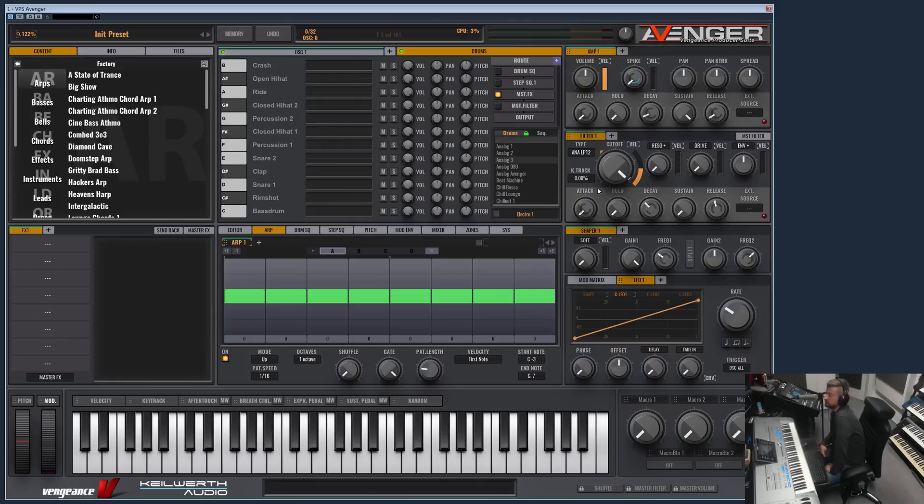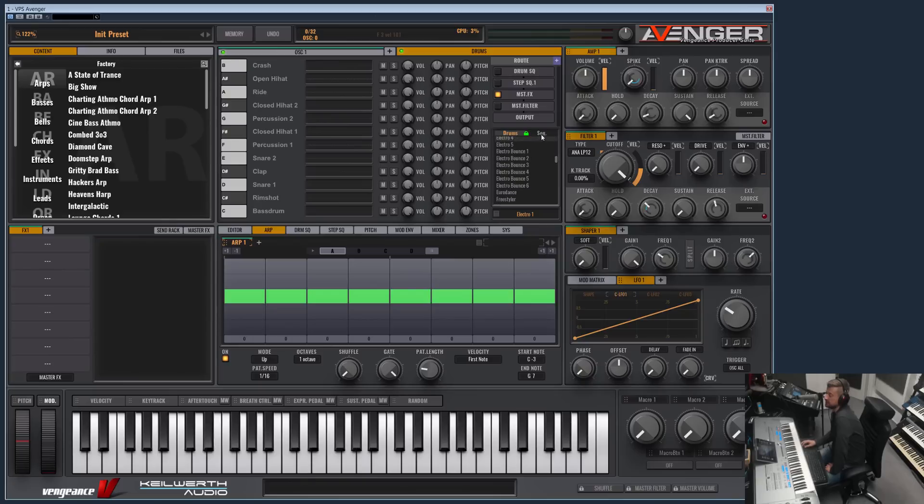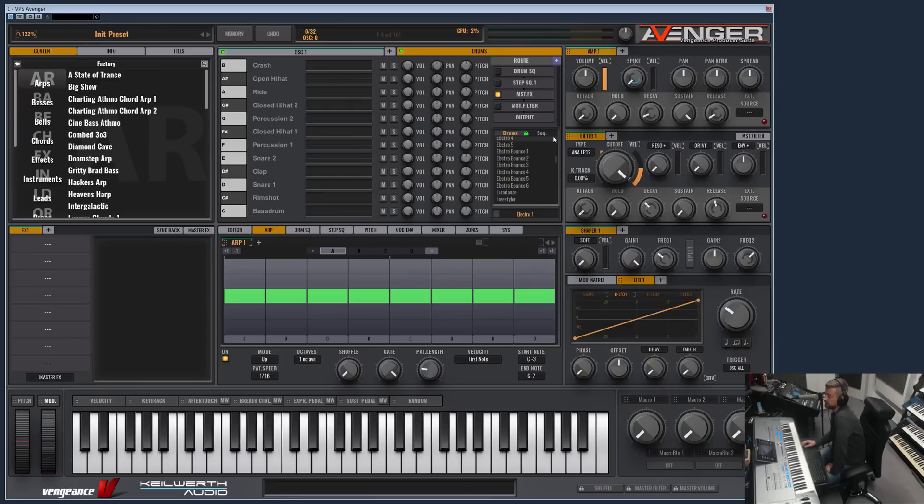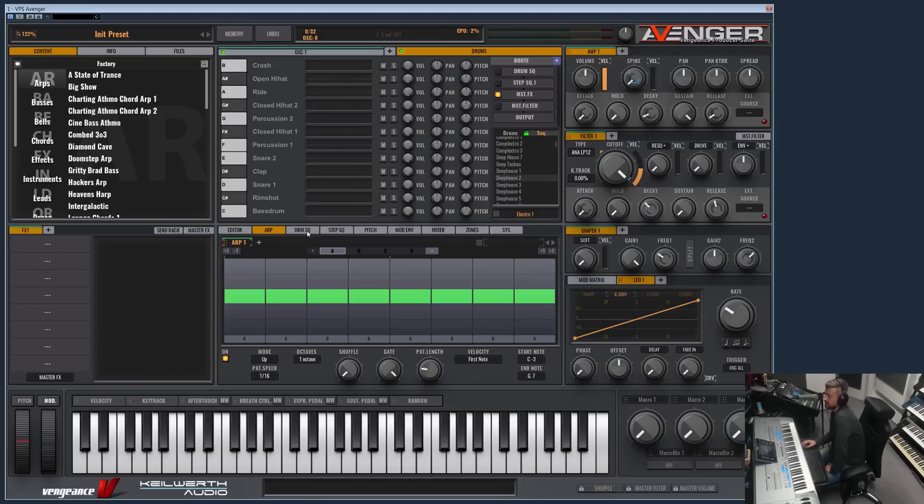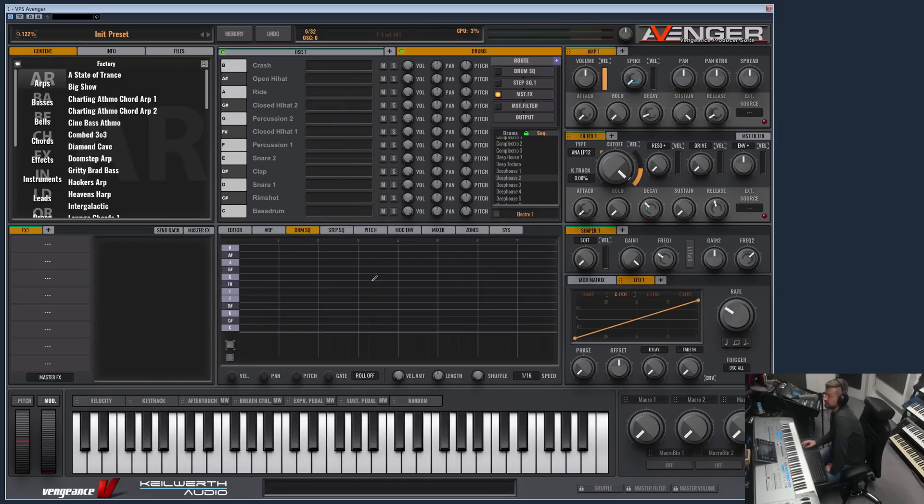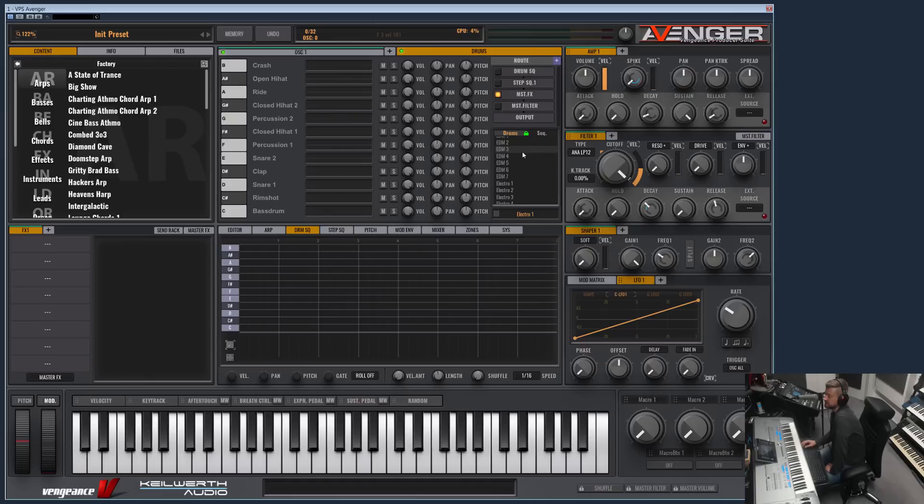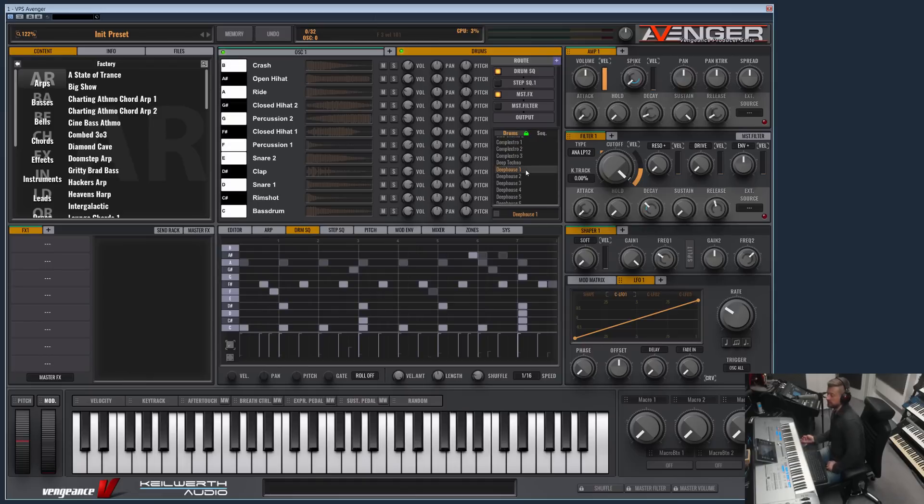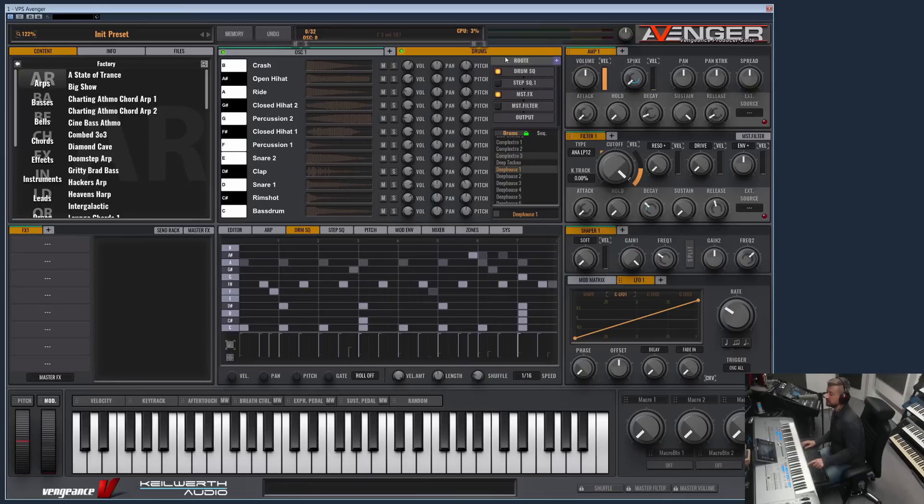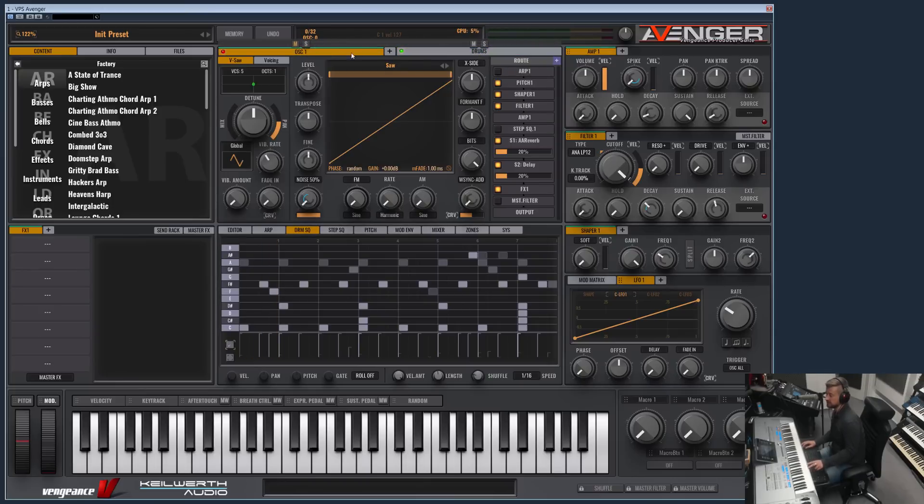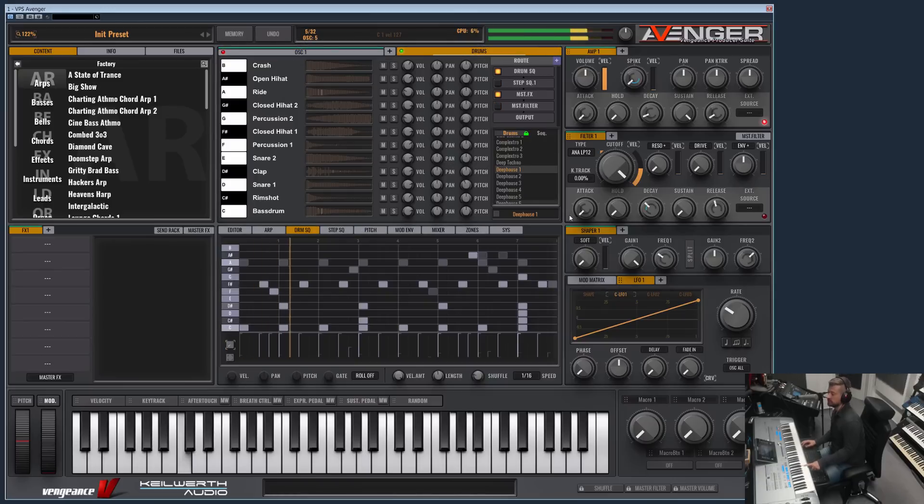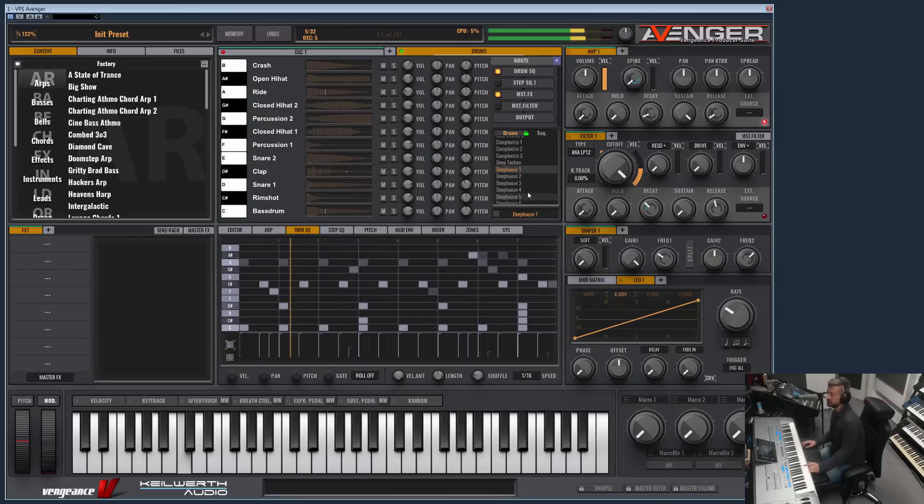Part of the factory library of Avenger is a huge amount of drum kits and their belonging sequences. You can see you can switch here from loading drum kits to loading sequences. Sequences are for our drum sequencer and I can demonstrate this best by just loading a random drum kit. Let me disable the normal oscillator which is playing a sawtooth. So this is the Deep House 1 drum kit.